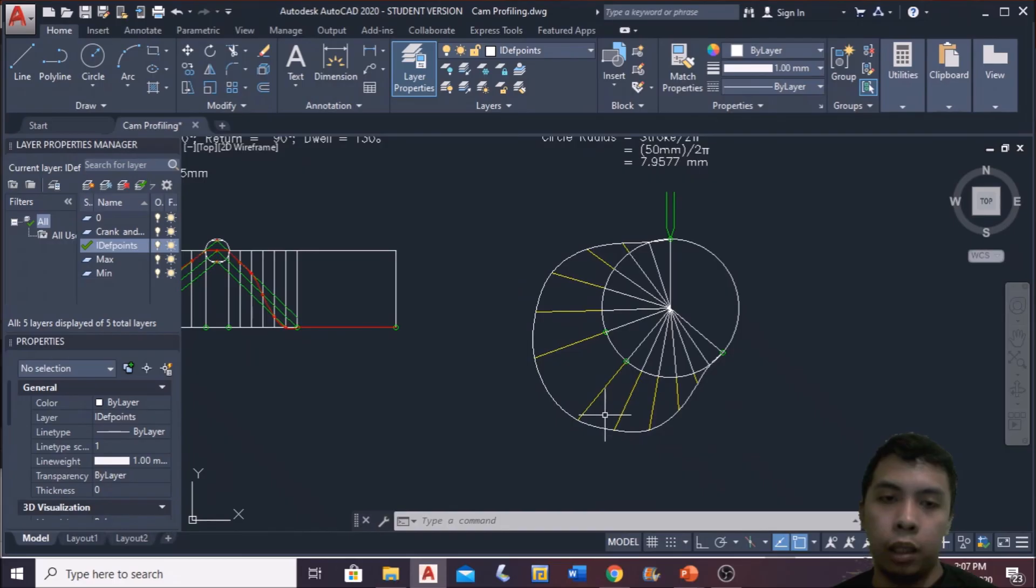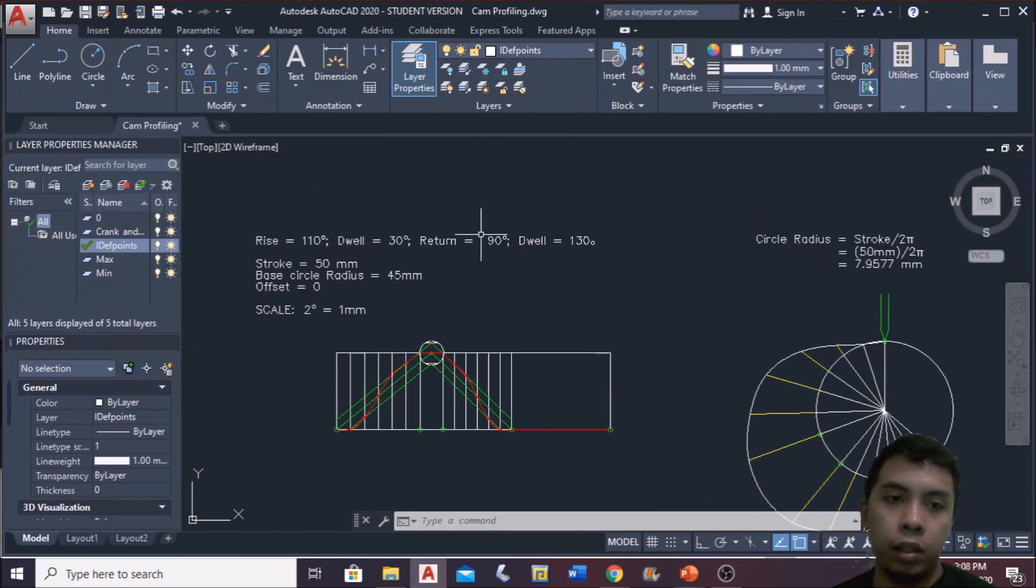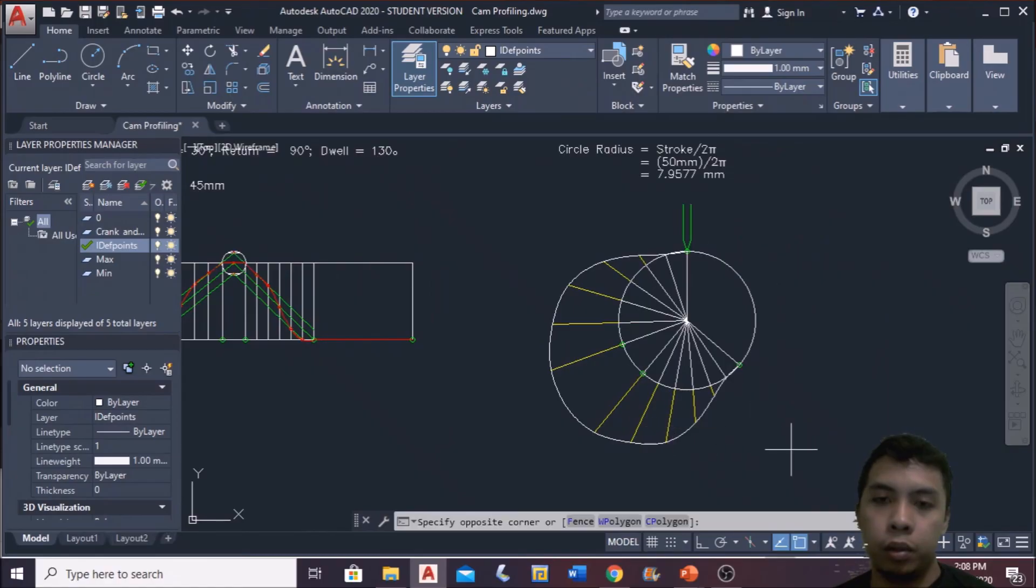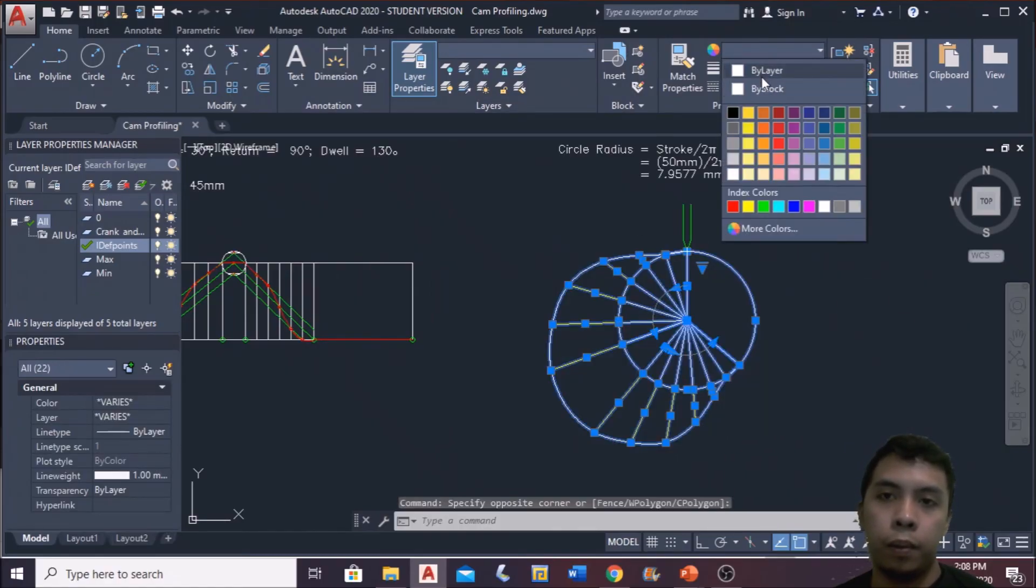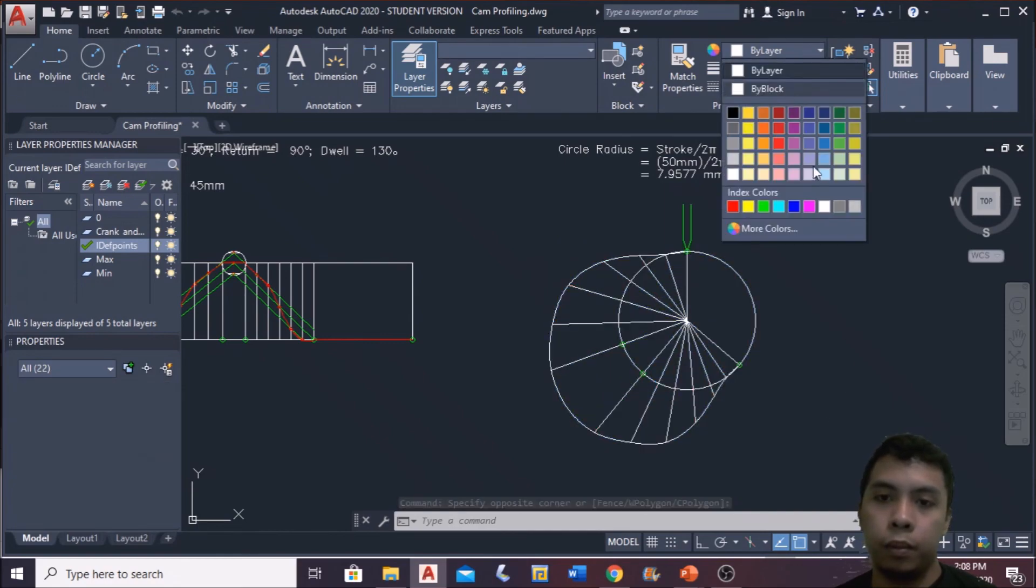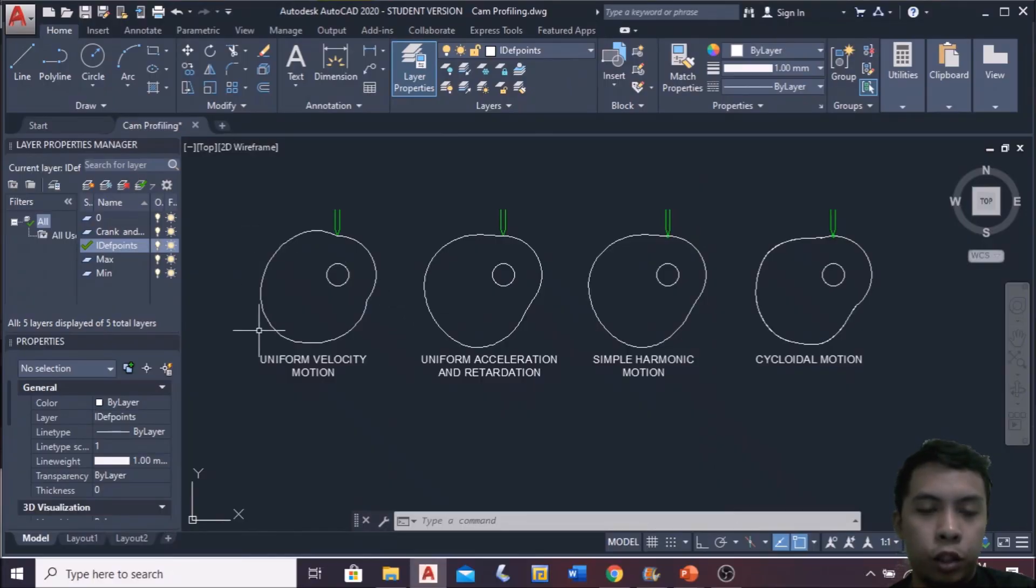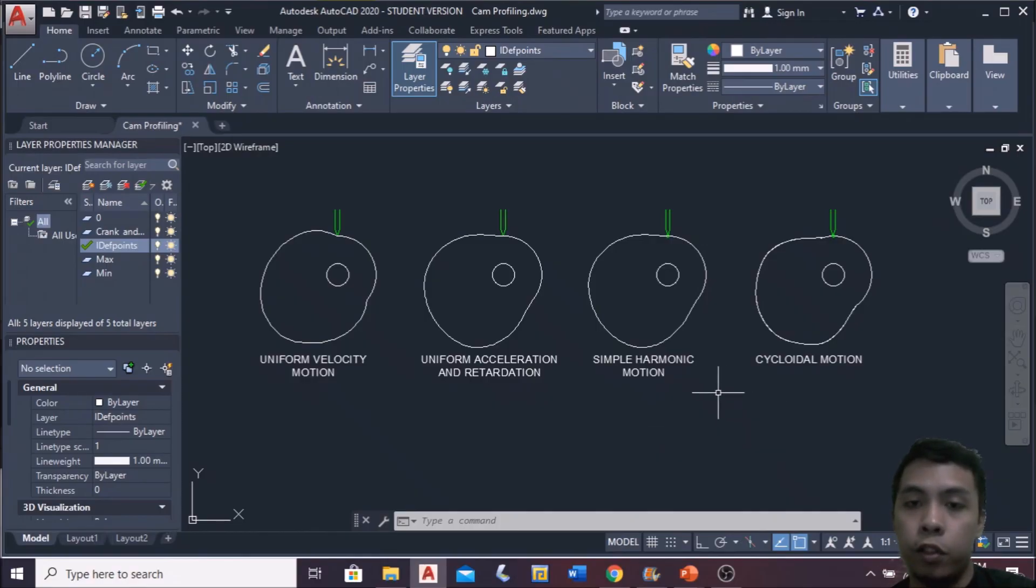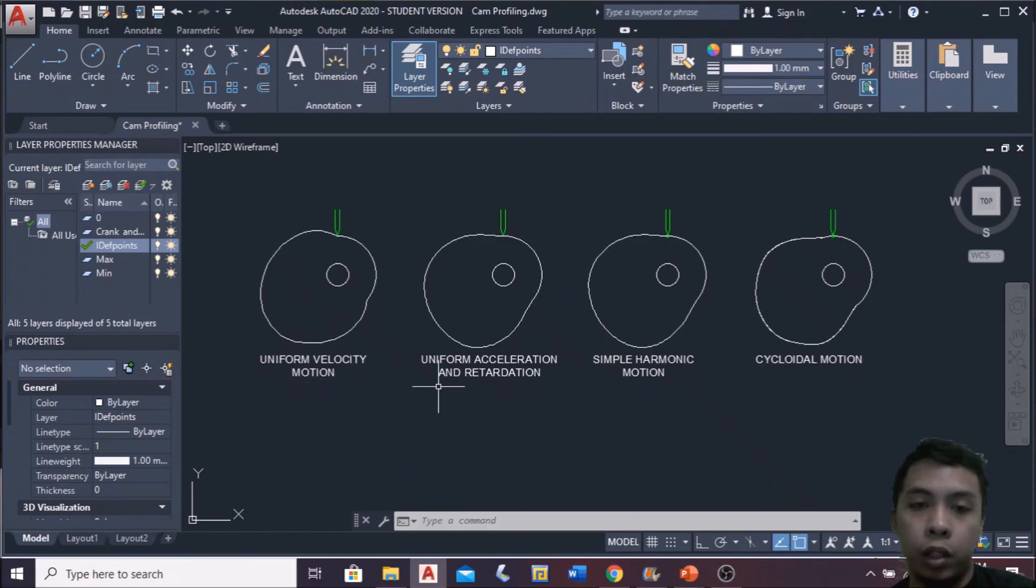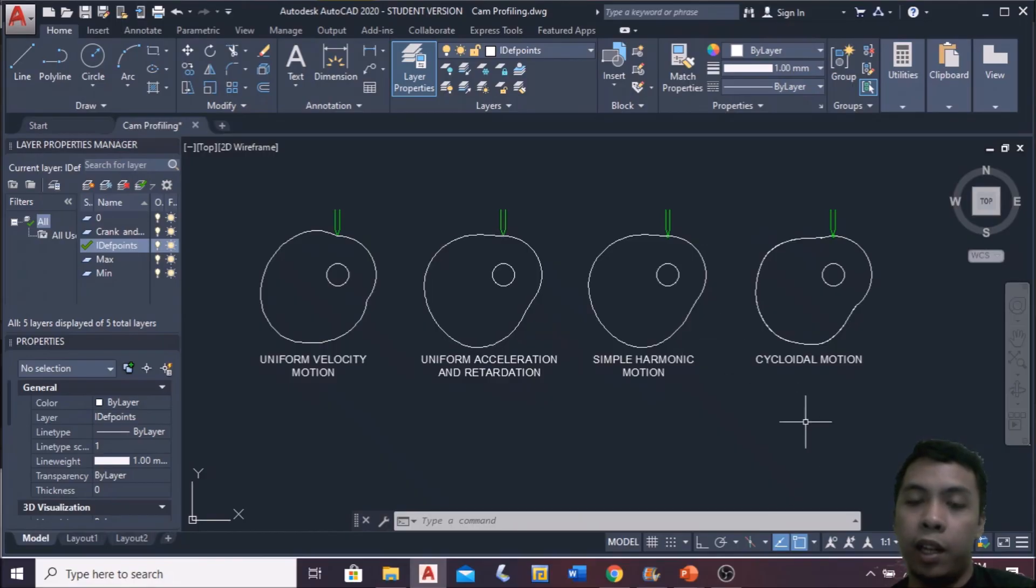This cam profile satisfies all the conditions following the cycloidal motion. As you can see here, all the cam profiles are shown. This cam profile has the same conditions in terms of the degrees of rise, return, and dwells. The difference between them is the motion used. First we have uniform velocity, uniform acceleration and retardation, simple harmonic motion, and cycloidal motion. All of them satisfy all the requirements, but they produce different output motions.